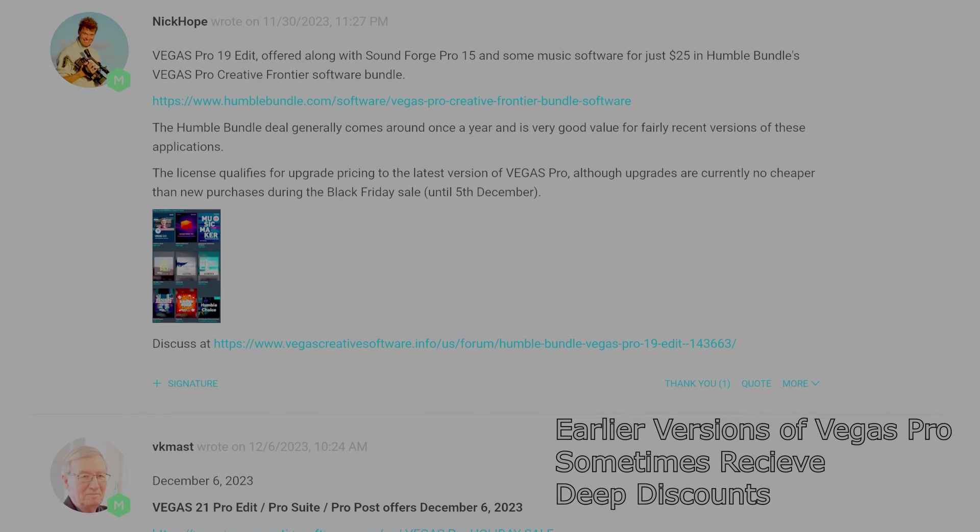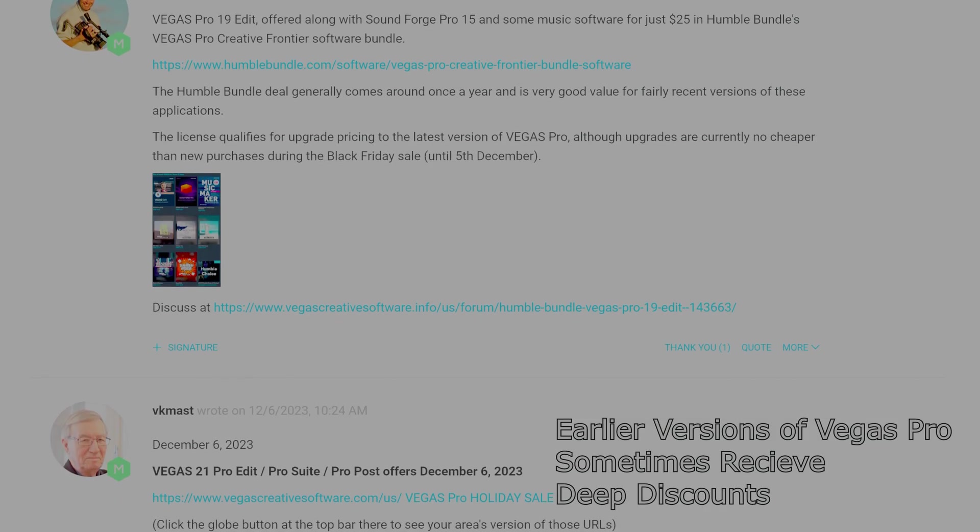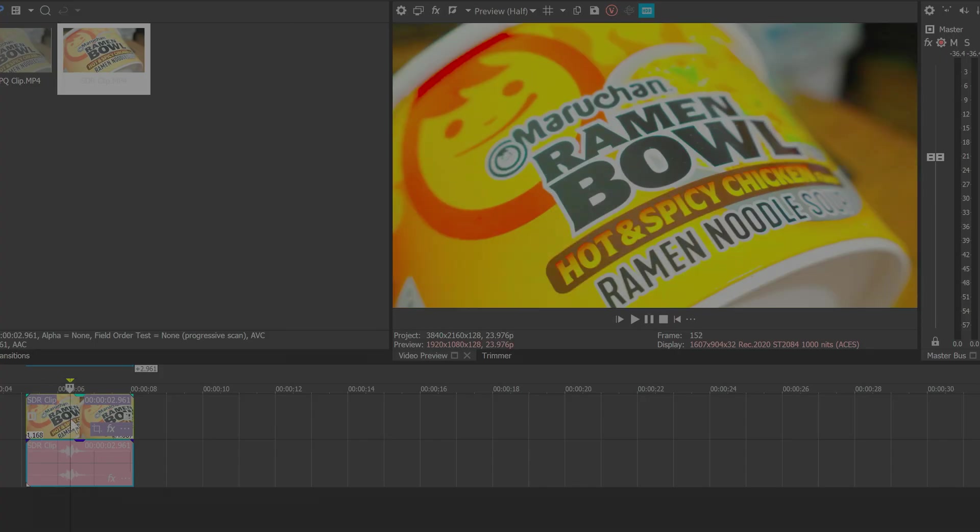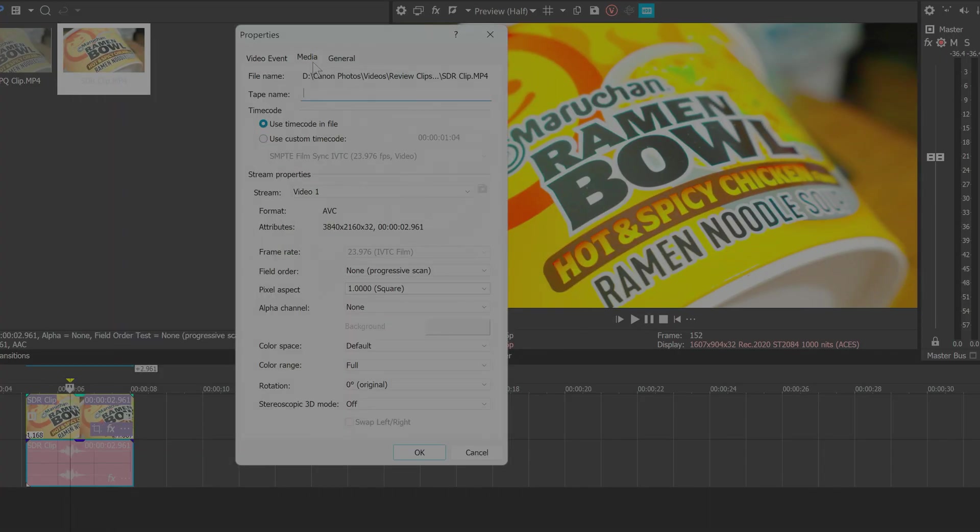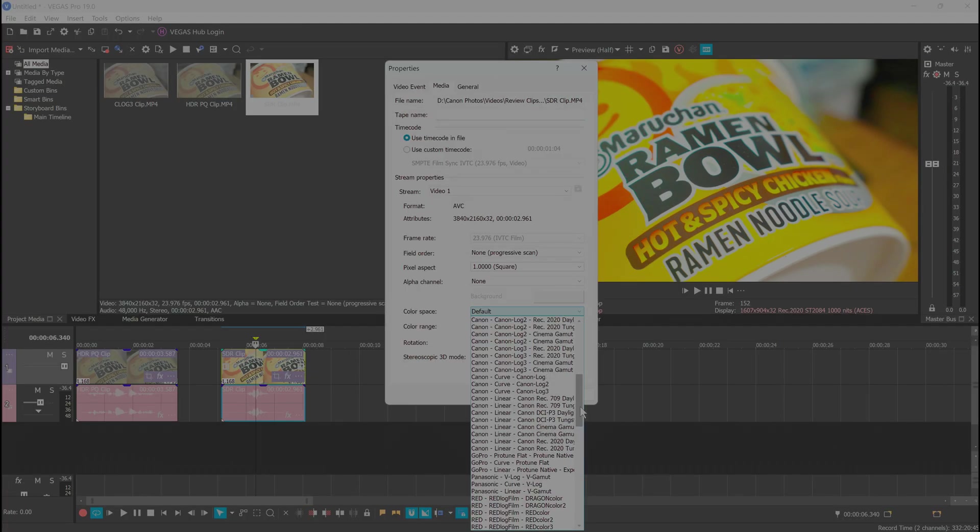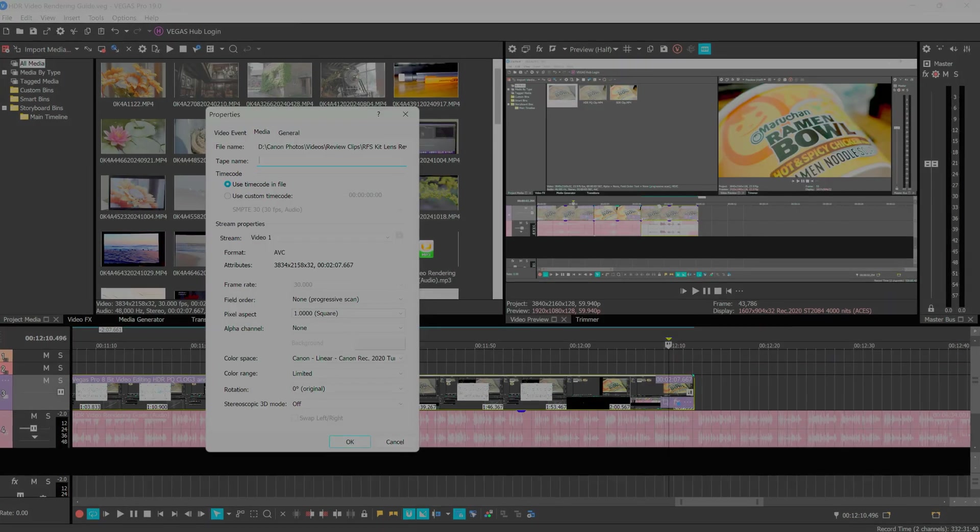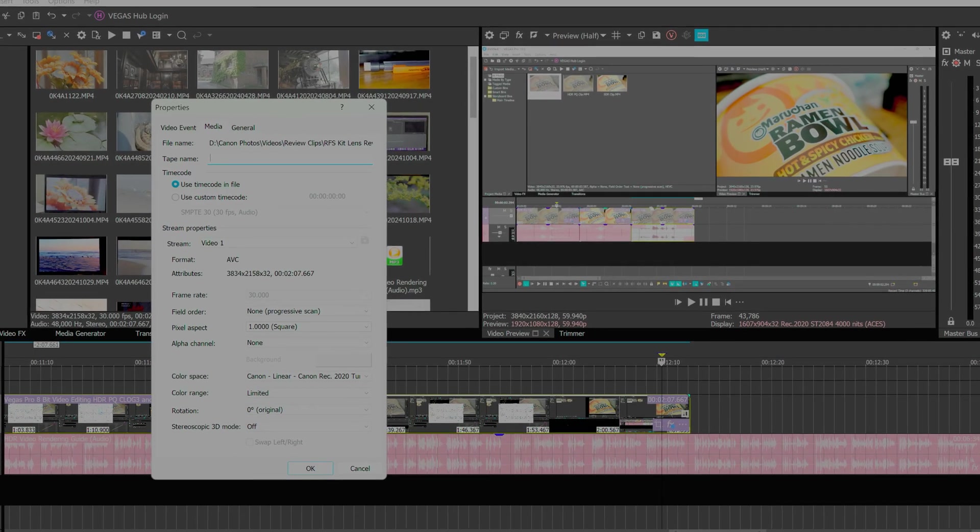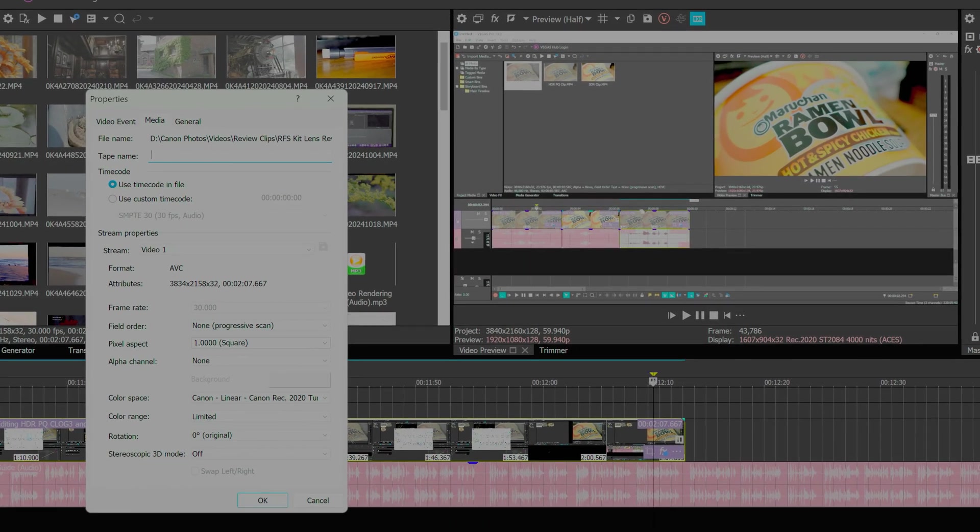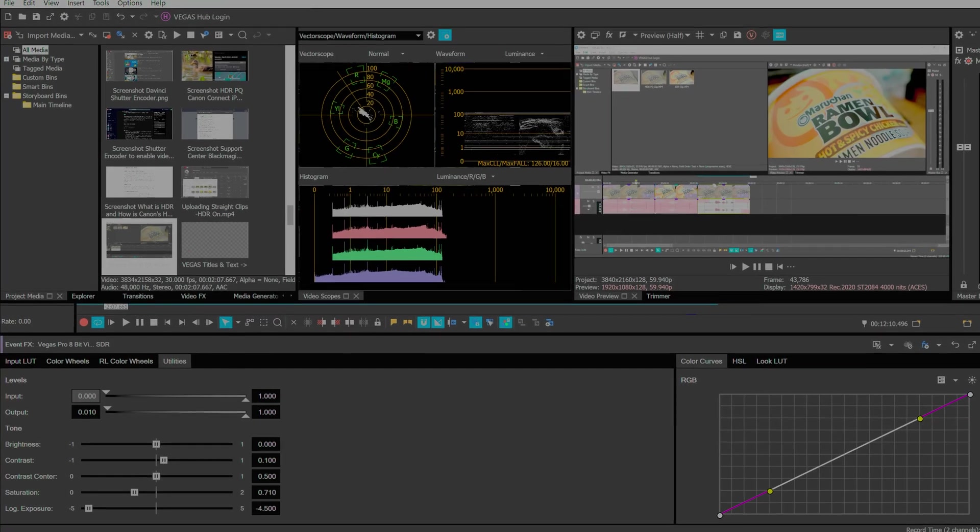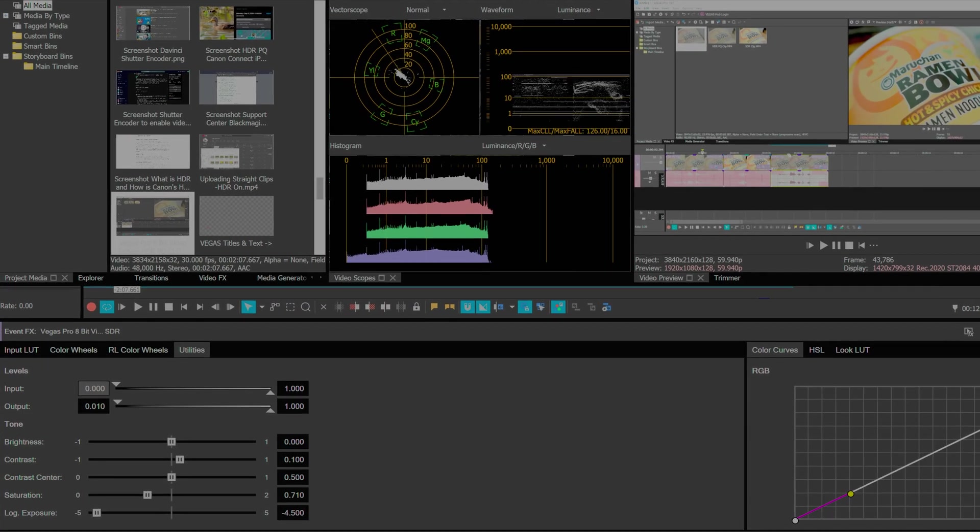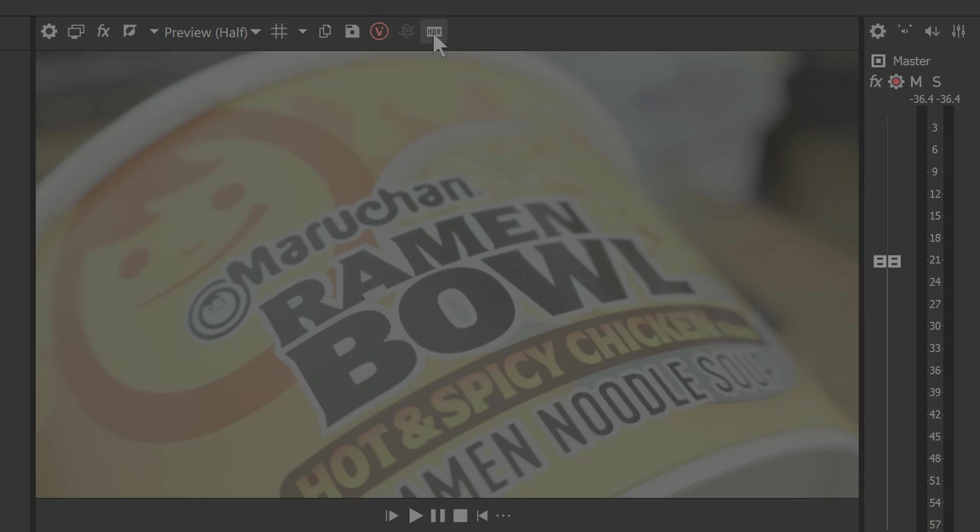If you're in Vegas Pro 19 and perhaps a few other higher versions however, you will find your SDR clips to be abnormally red and oversaturated with most color spaces. Through trial and error, I found the Canon Linear Rec 2020 Daylight or Tungsten color space and limited color range to be the closest to reality, though you still may need to raise contrast and desaturate the red somewhat. Again, make sure the HDR preview button is on before making color corrections.